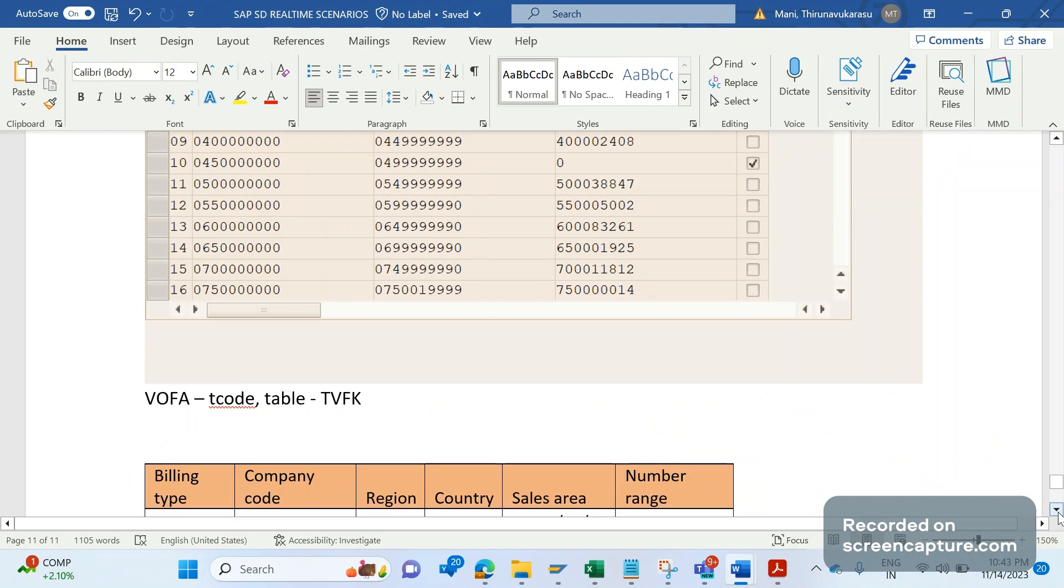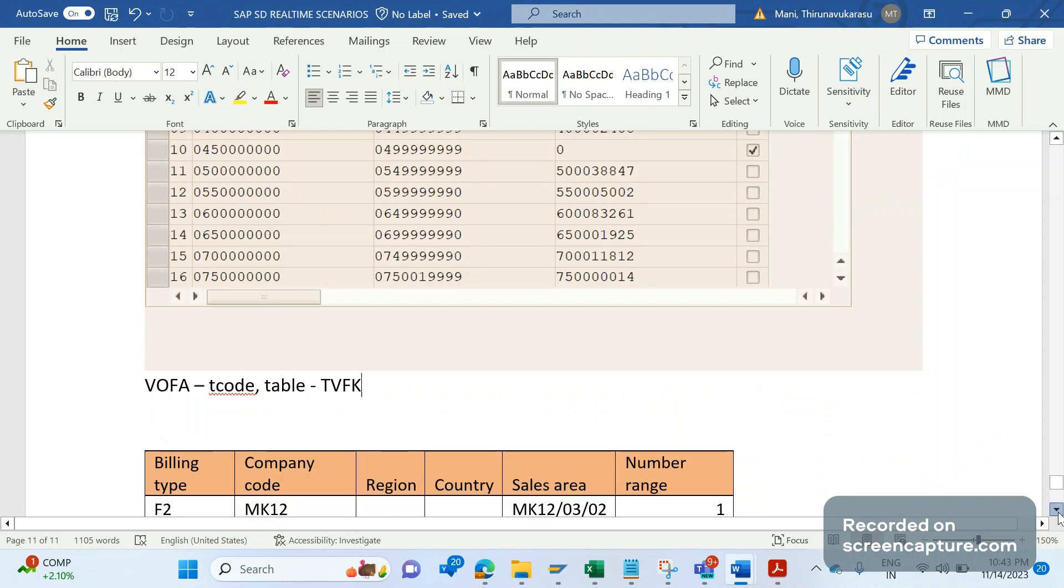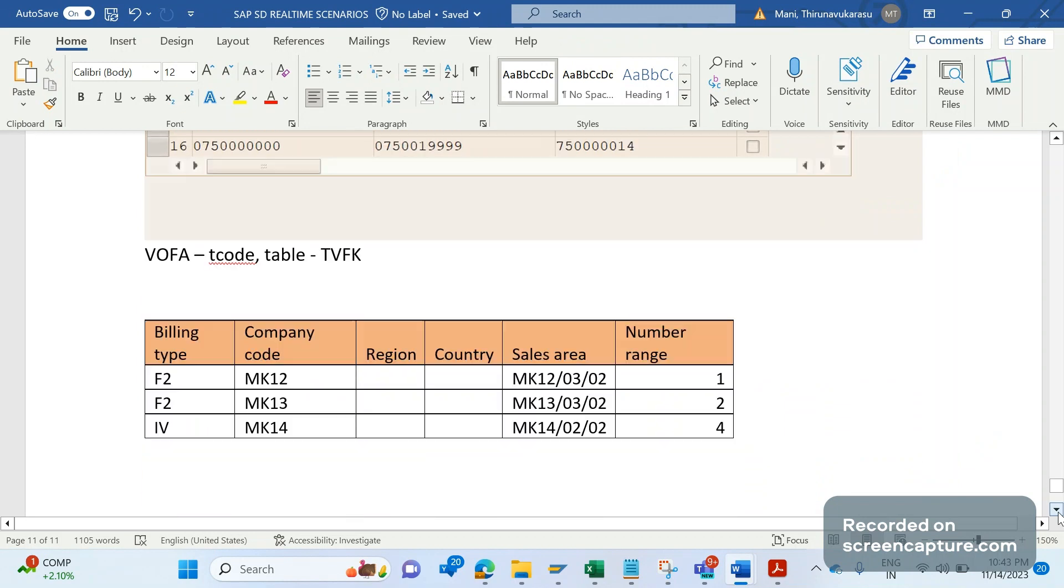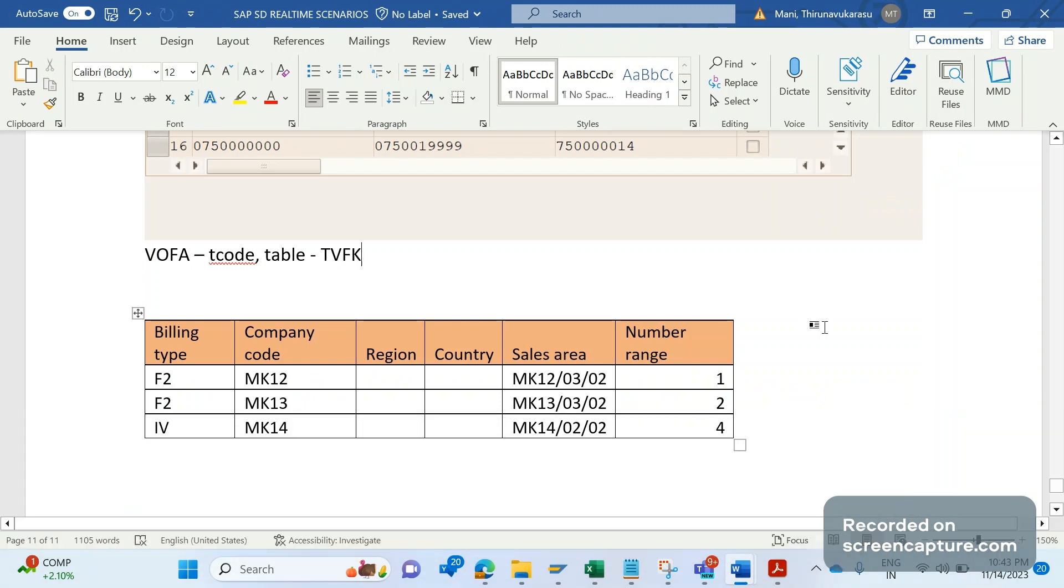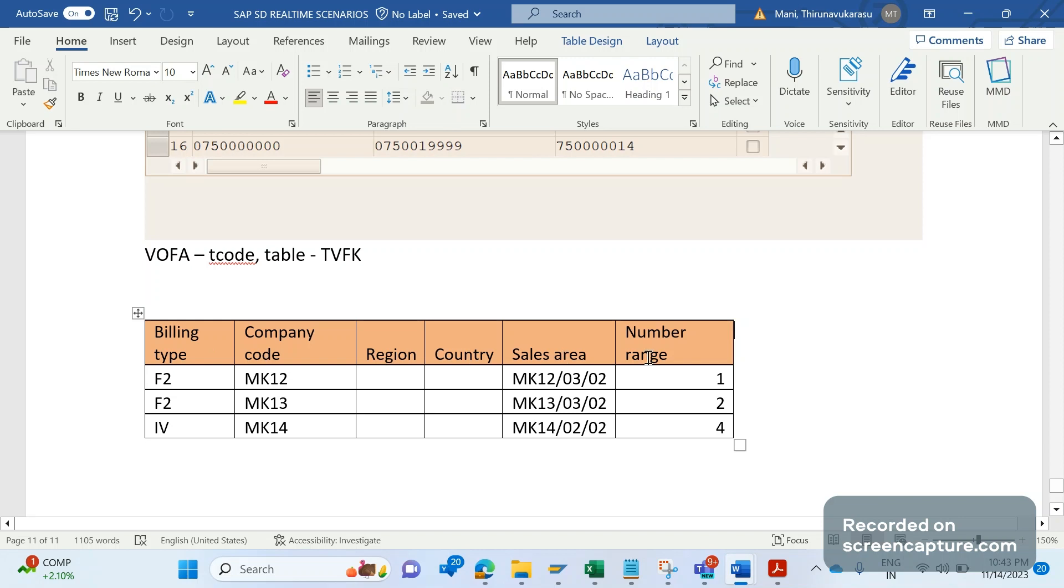Now let's understand how we can fulfill this requirement. You see here, I have prepared one table. This table contains several fields: billing type, company code, region, country, sales area, number range. So this requirement might vary in different projects. As per this project, this is the requirement.